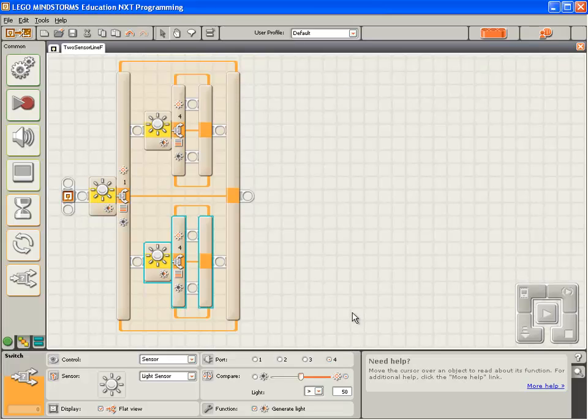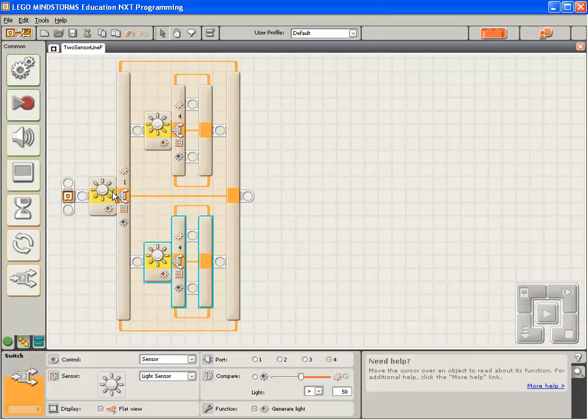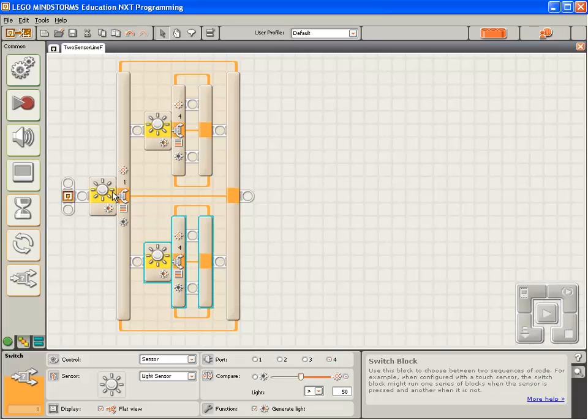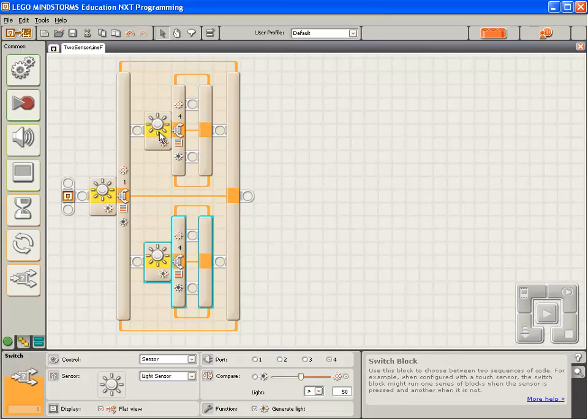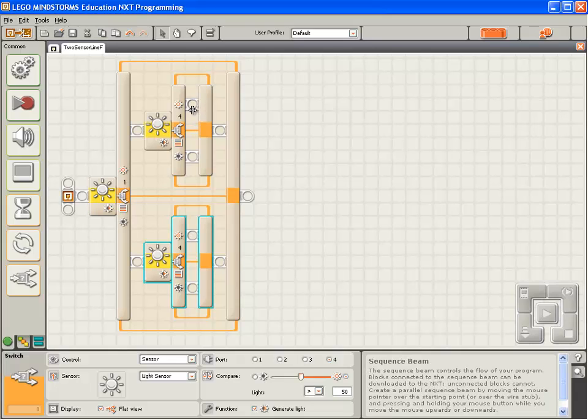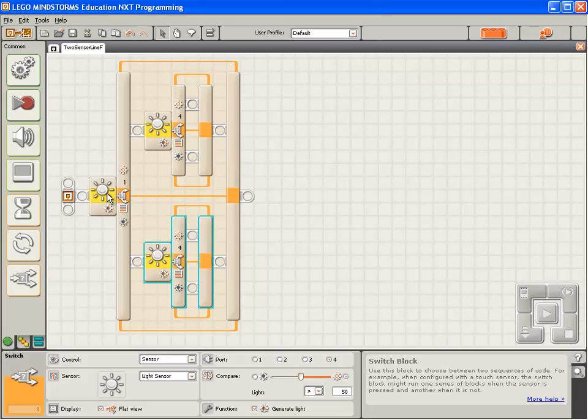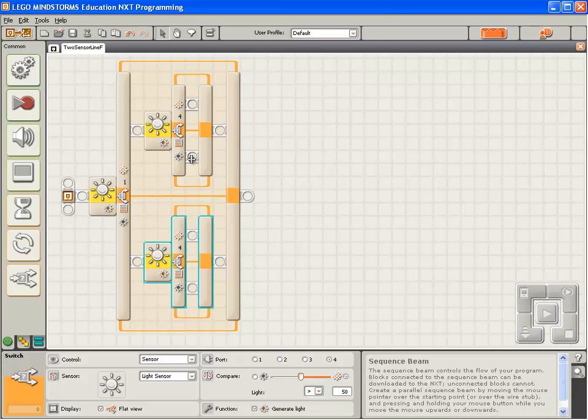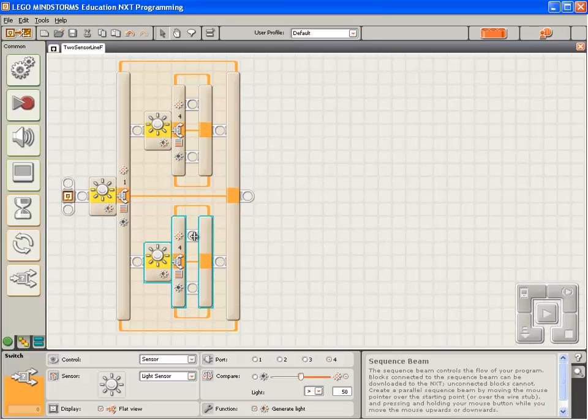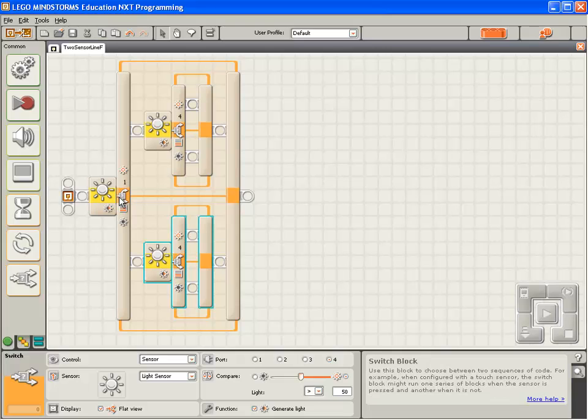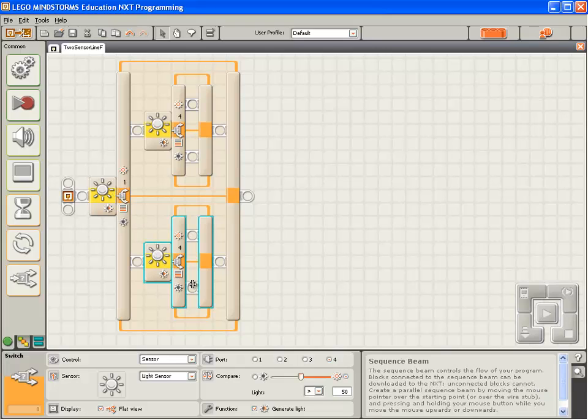So, when this executes, first it will check the value of sensor 1, or the right-hand light sensor. If it sees white, it'll execute up here. It'll check the value on sensor 4. If it sees white, it'll execute the code in here. Likewise, if sensor 1 sees white, and sensor 4 sees dark, it'll execute this code. If sensor 1 sees dark, and 4 sees light, it'll execute this code. And finally, if sensor 1 sees dark, and 4 sees dark, it will execute this code.